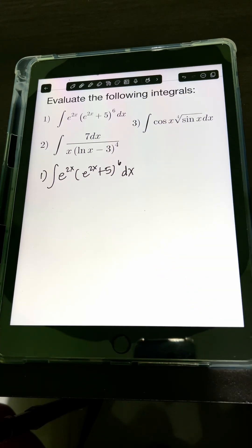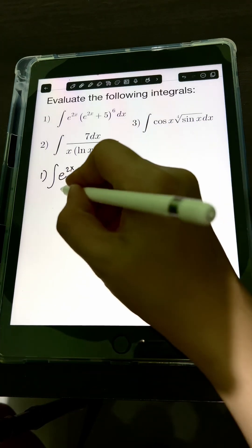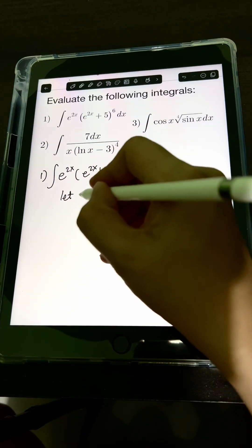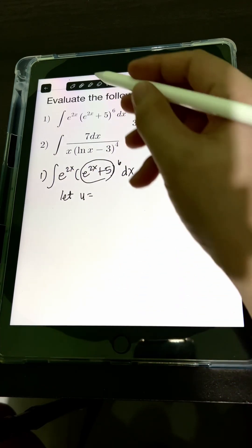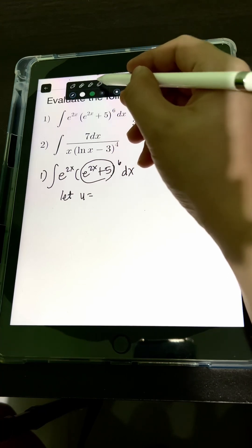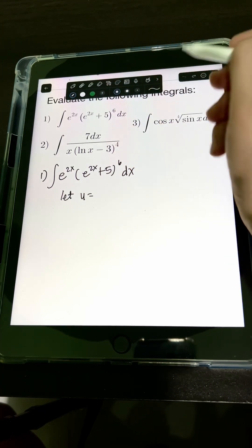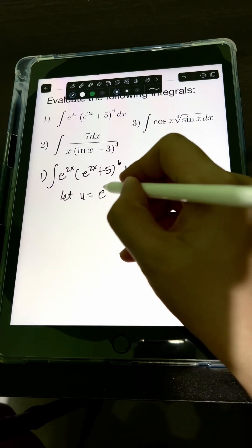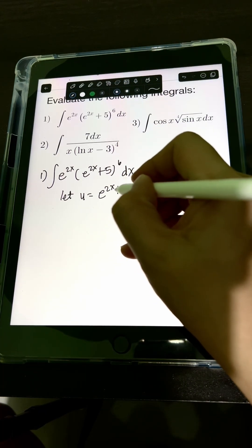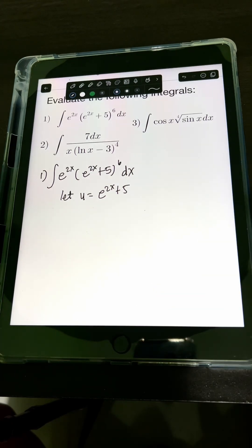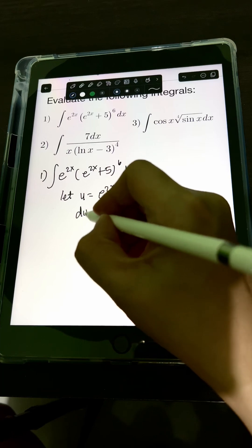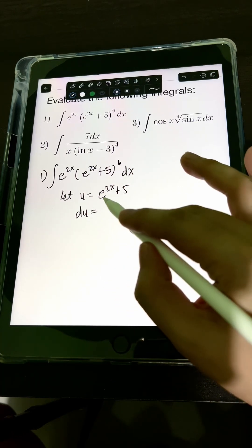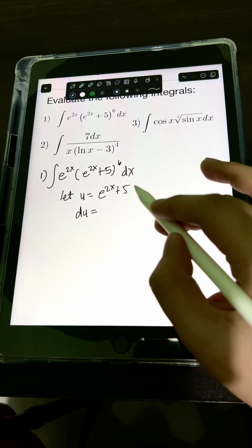We can use u-substitution here. Let u be equal to e raised to 2x plus 5. We will have u equal to e raised to 2x plus 5, and then get the derivative of both sides. So, derivative of u — that's du — the derivative of e raised to 2x plus 5.